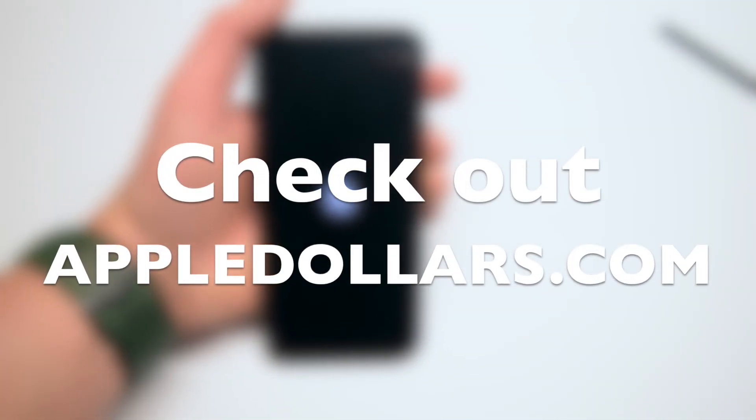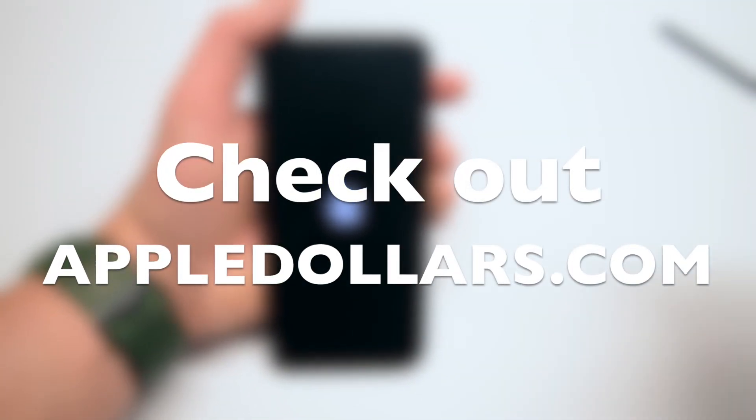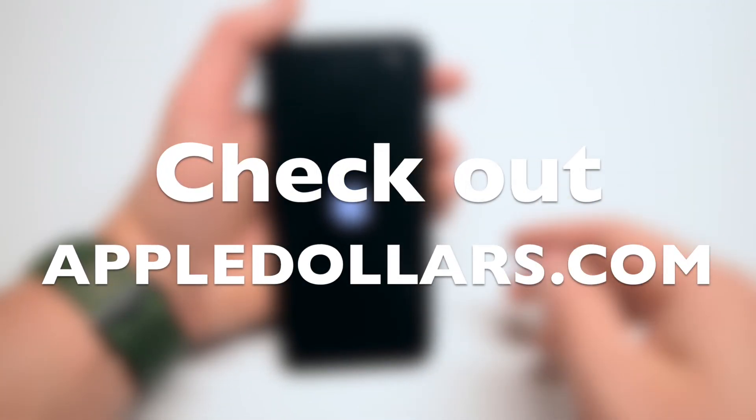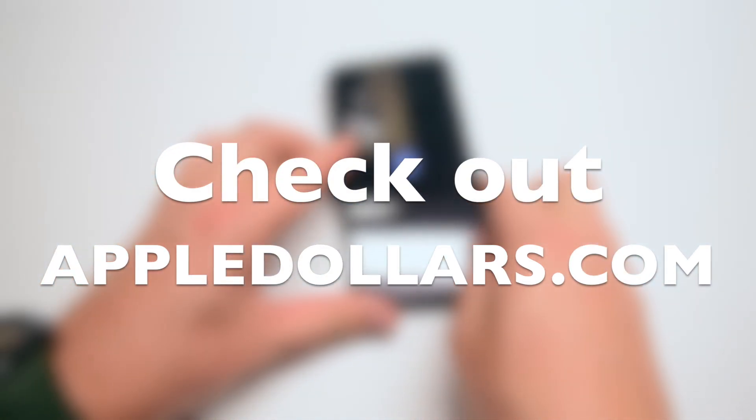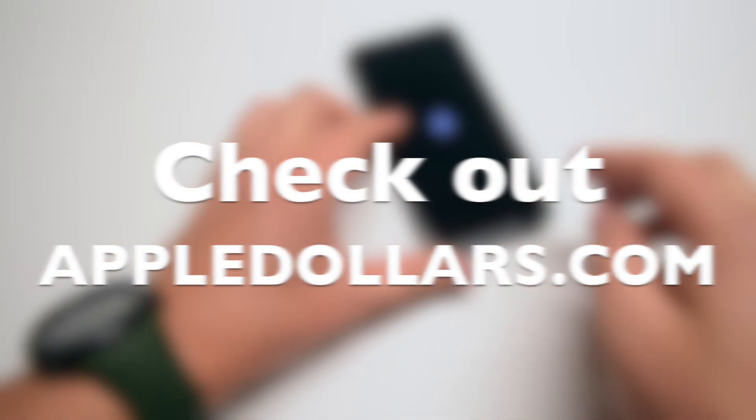Thanks for watching. Hit like and subscribe and check out more awesome videos at appledollars.com.